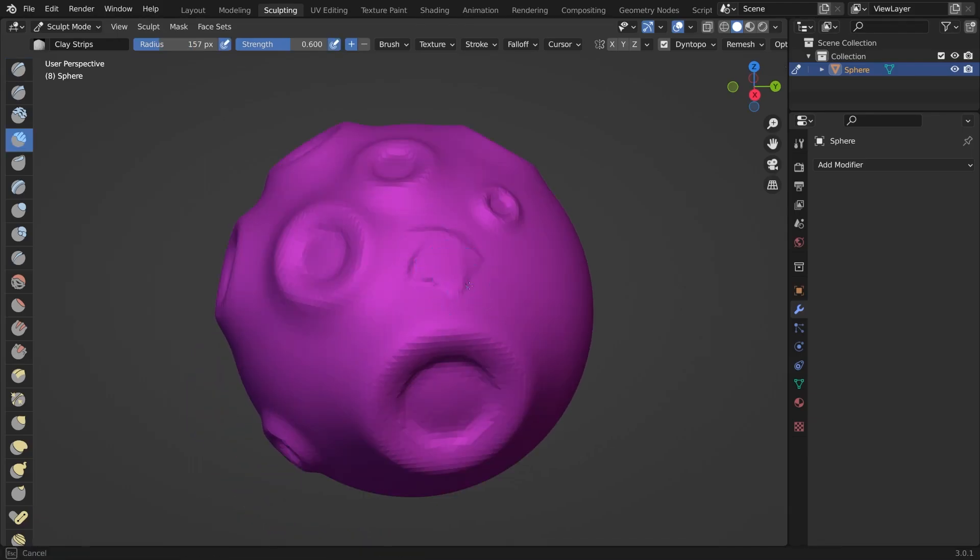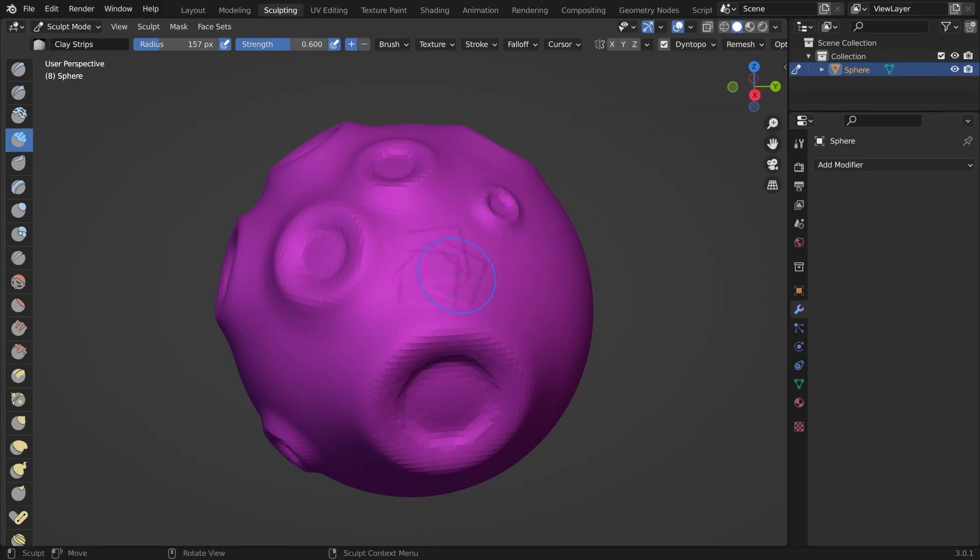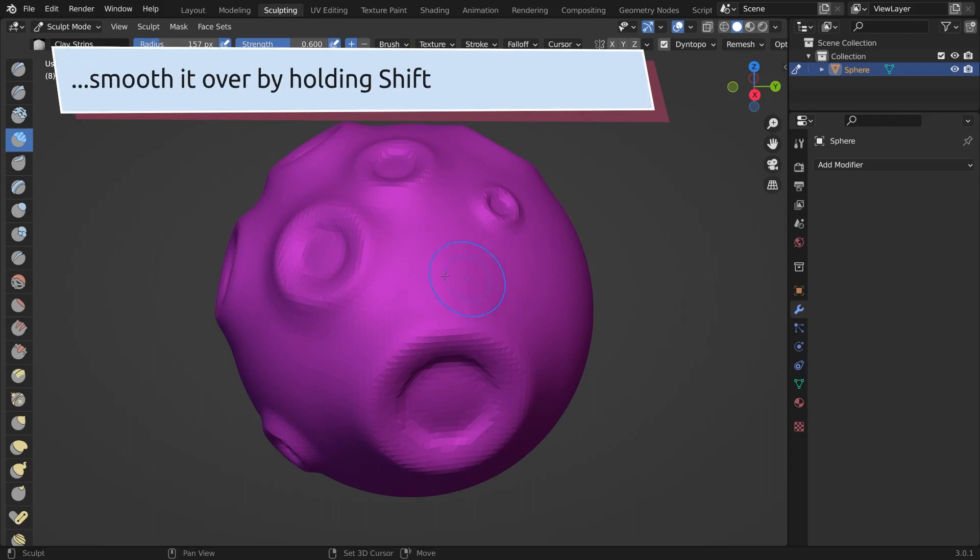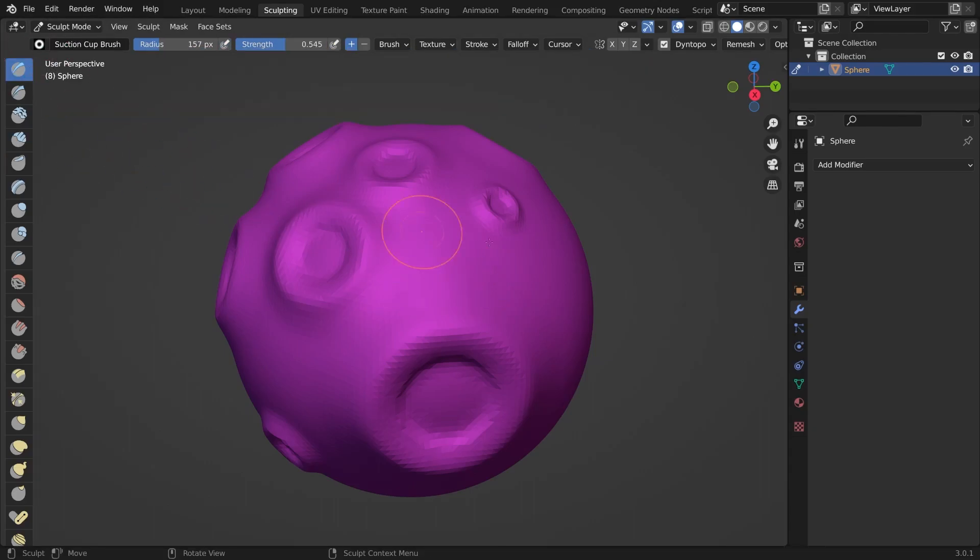You could, for example, use the clay strip brush and set the Dyntopo pixel amount very low. And then afterwards you can use your suction cup brush and create another suction cup.